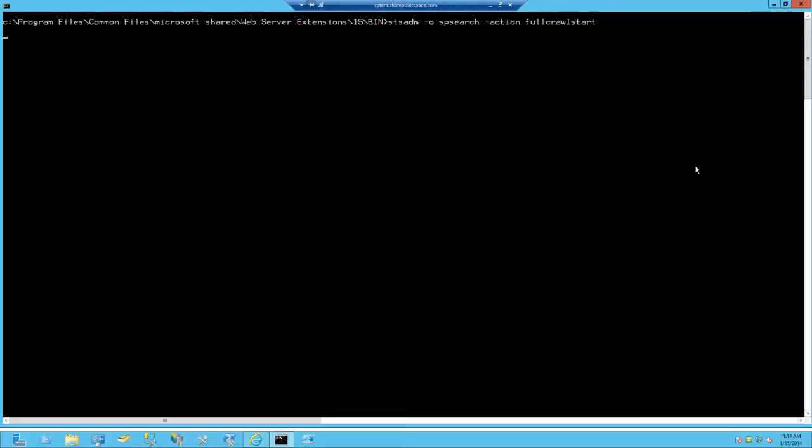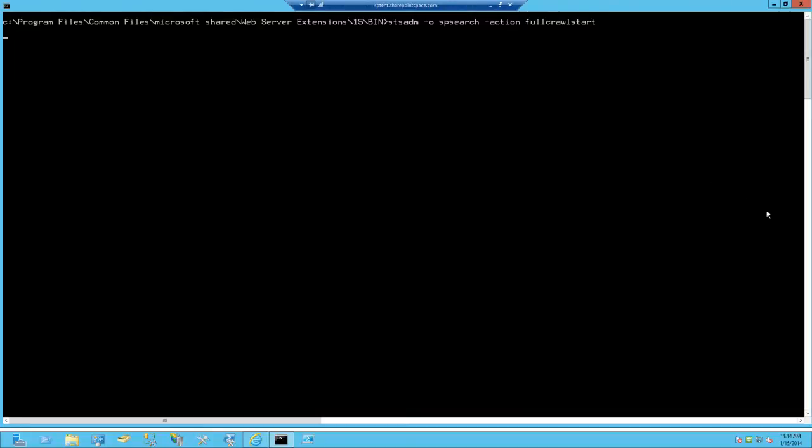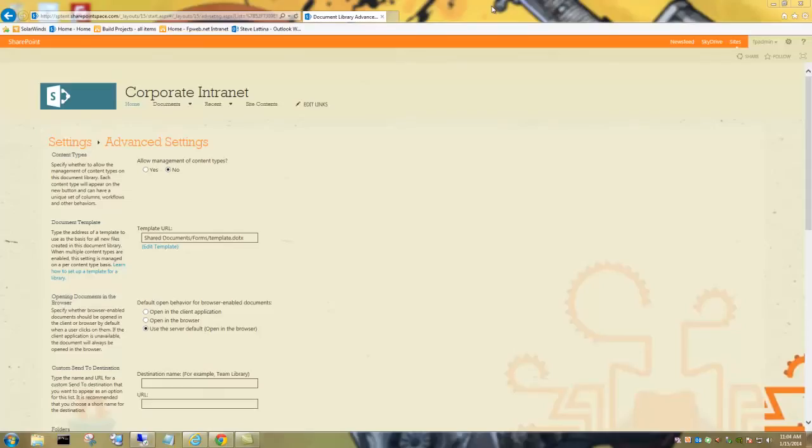Now if you're on a Foundation Pro, you're going to have to type this SDS ADM command to get the same actual full crawl to run. So take a good look at that if you're running on Foundation Pro.